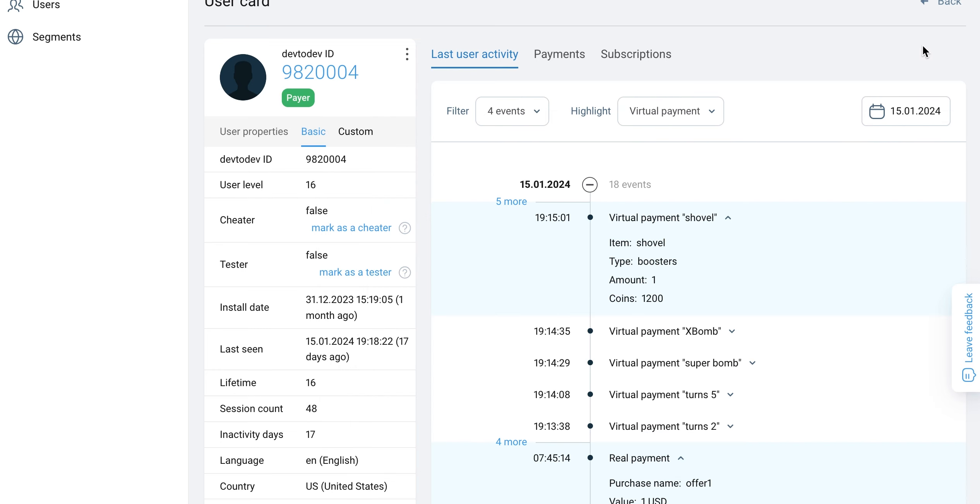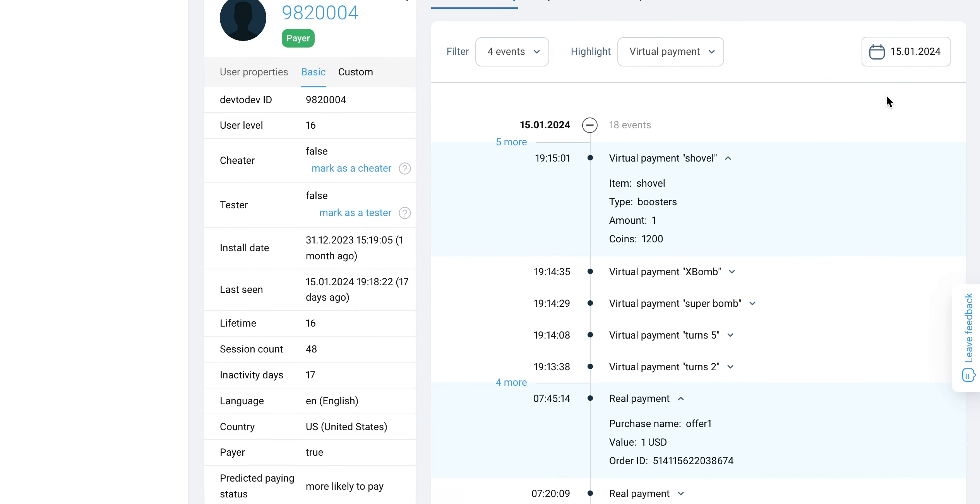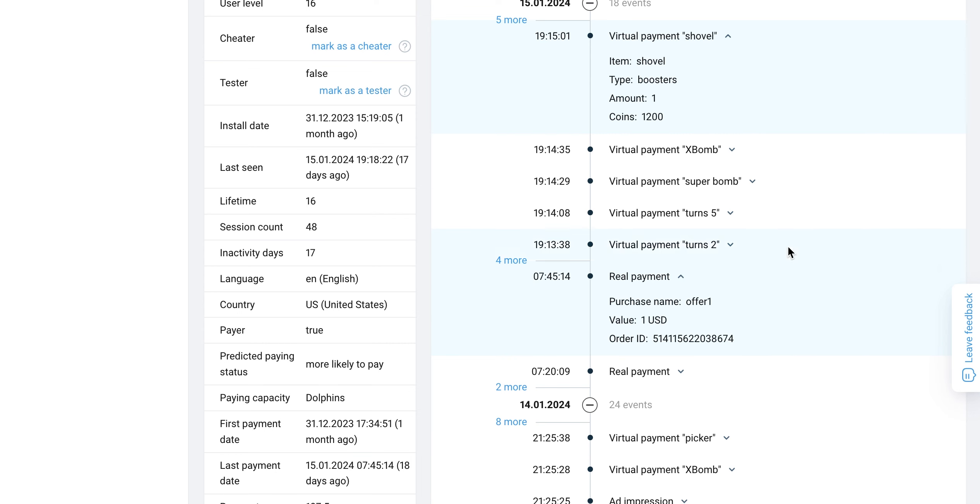In addition, you can click on each event in the user's card and get more detailed information.